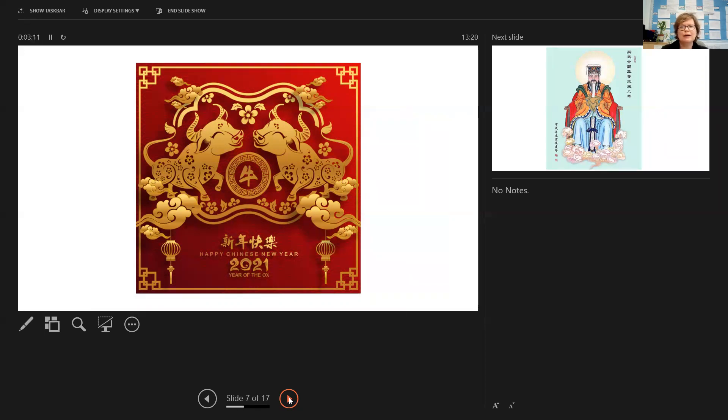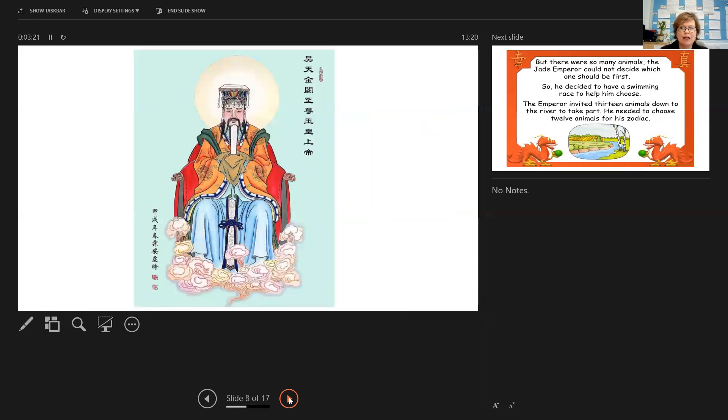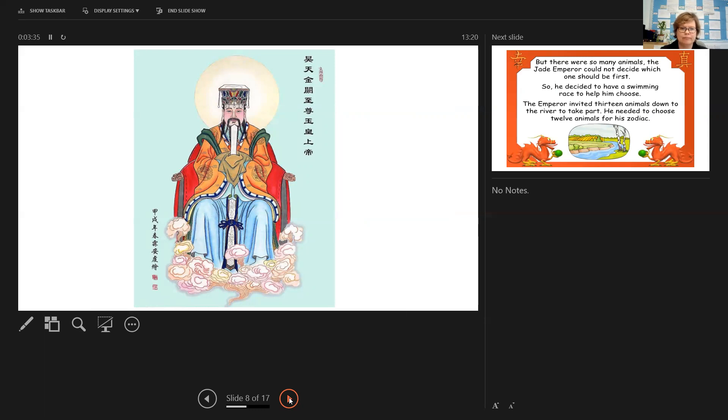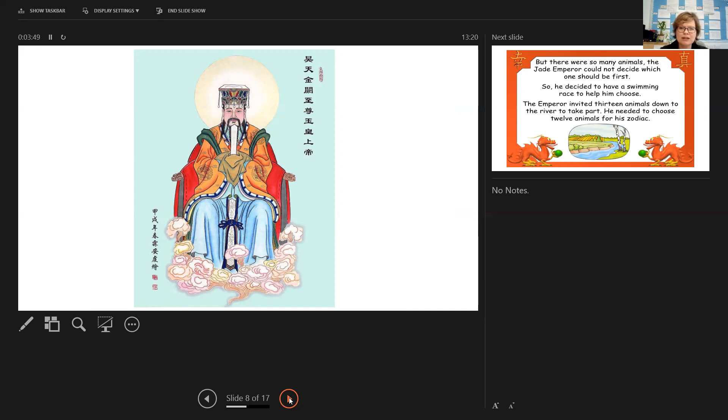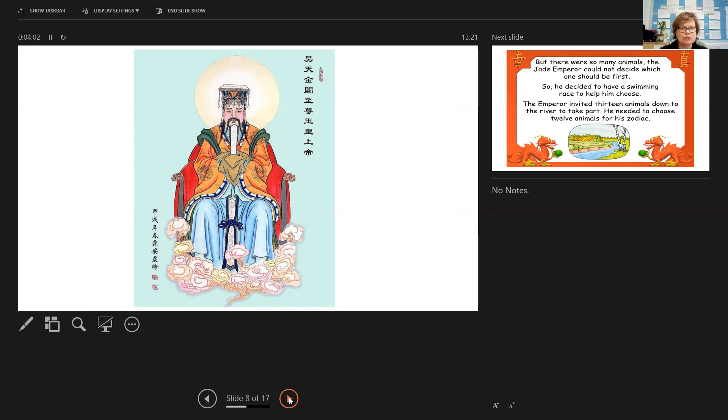And I want to explain to you in my assembly today how this Chinese zodiac calendar came to be and how the animals became involved. And it all started with this man. This was the Jade Emperor. He was an incredibly important and powerful man back in Chinese history. And he decided that he needed a way to organize his time.